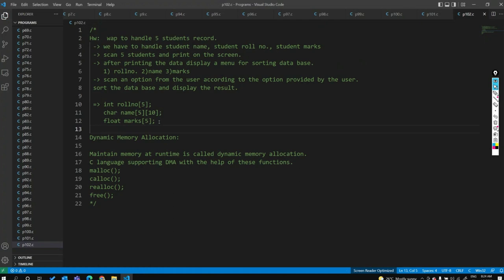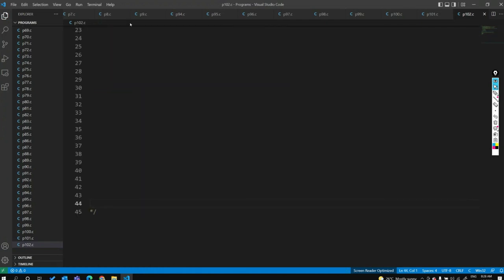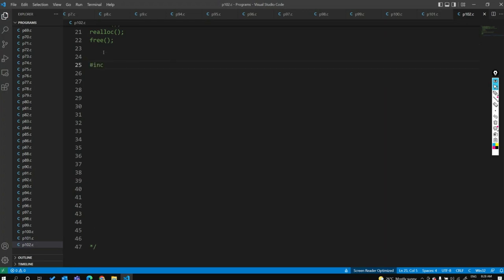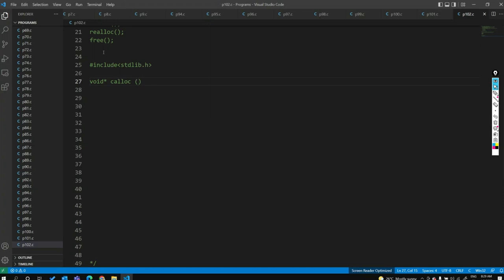We need to include stdlib.h — that is the predefined library. The syntax or declaration of malloc, calloc, realloc, and free: the return type is void pointer. Looking at the declaration of calloc, the return type is a pointer, so we need to store it inside a pointer. The parameters are size_t nmemb and size_t size.